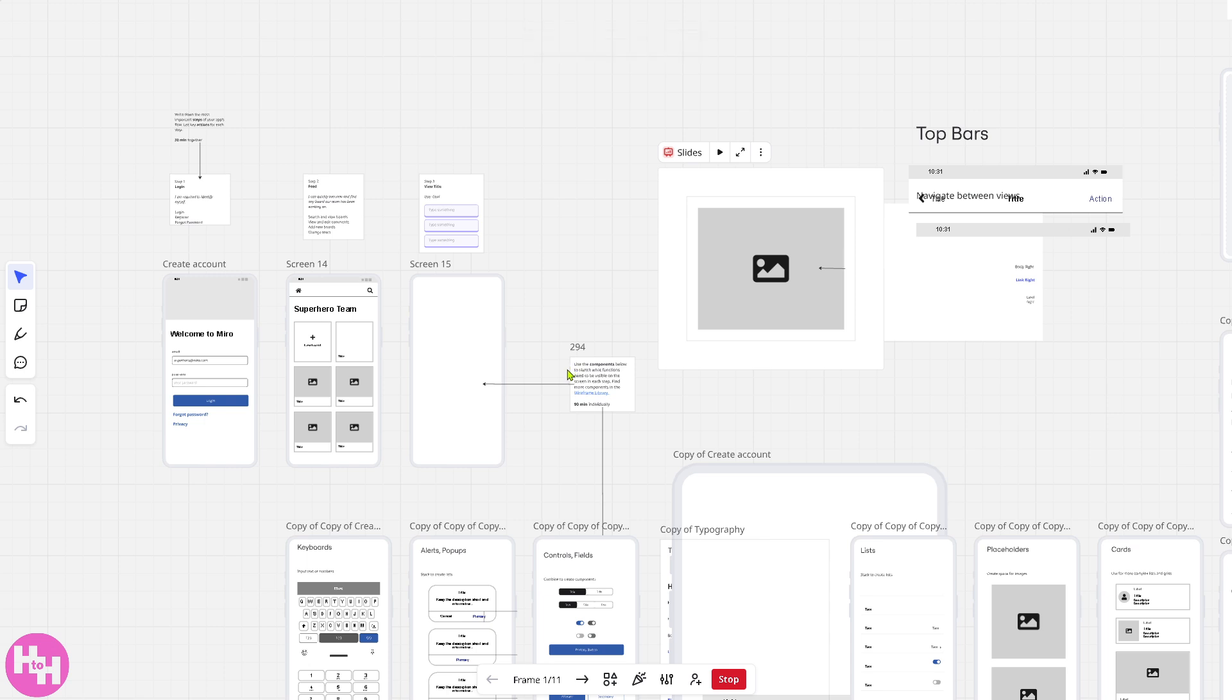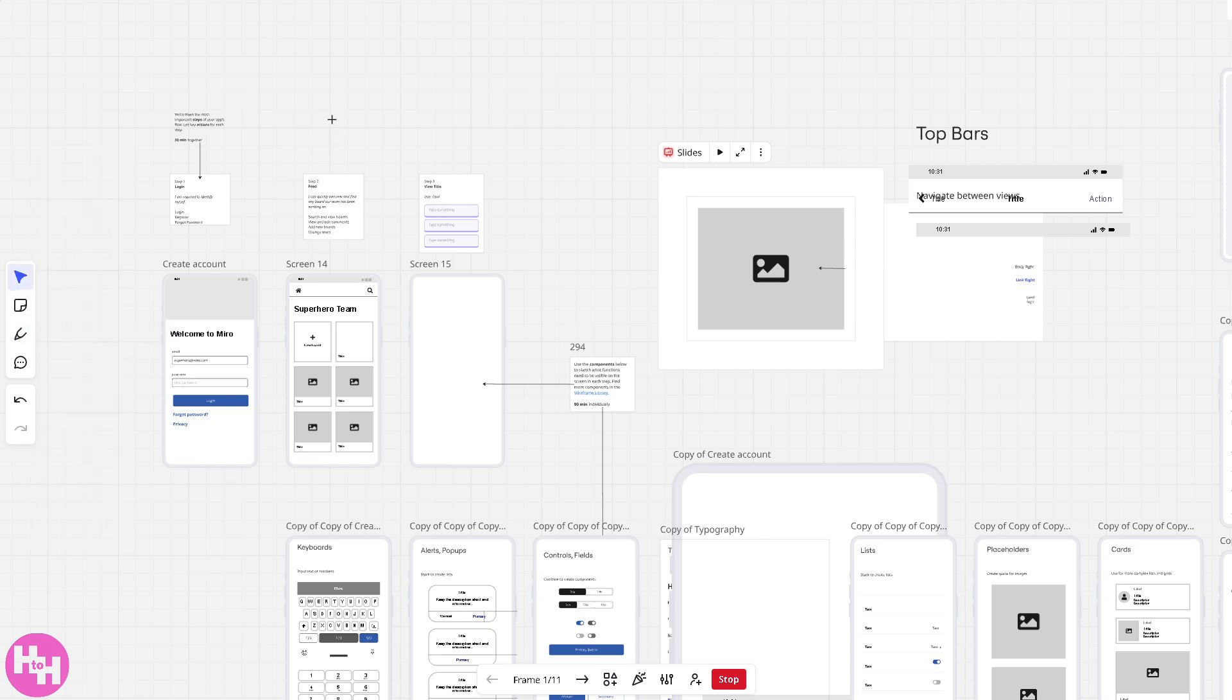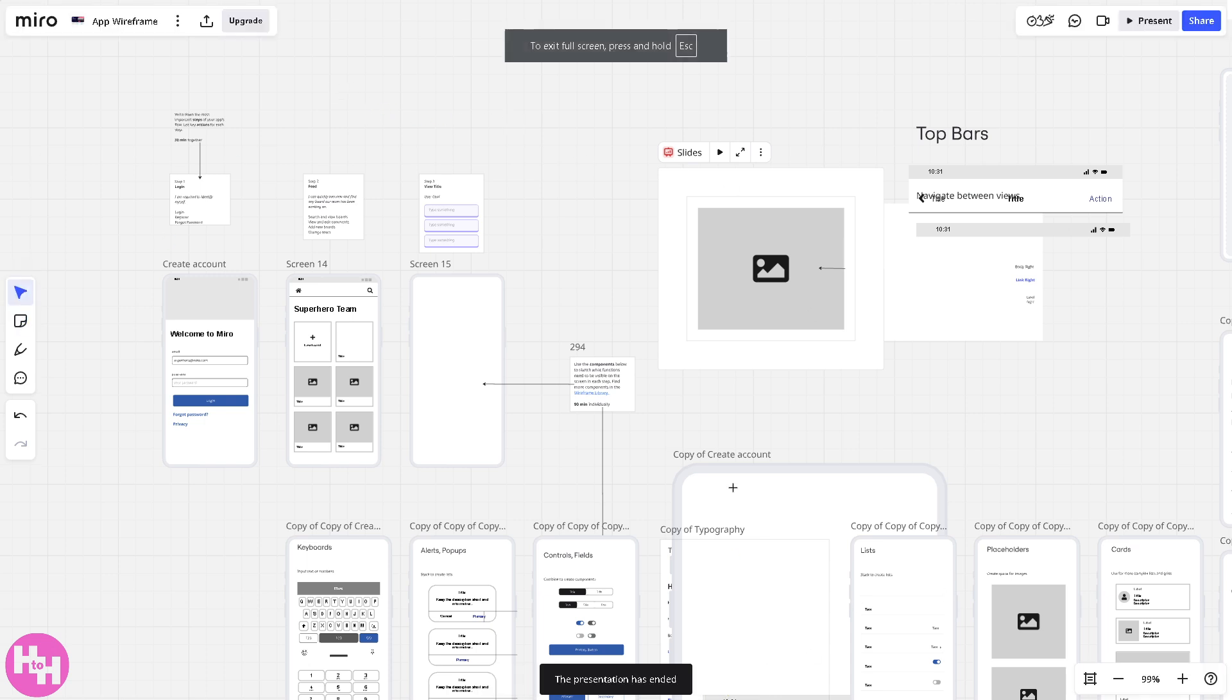If I must say, you have the option for the tools right here. Sticky note. You can put a sticky note here. Maybe just around here. And then, click the stop button if you want to stop the presentation.